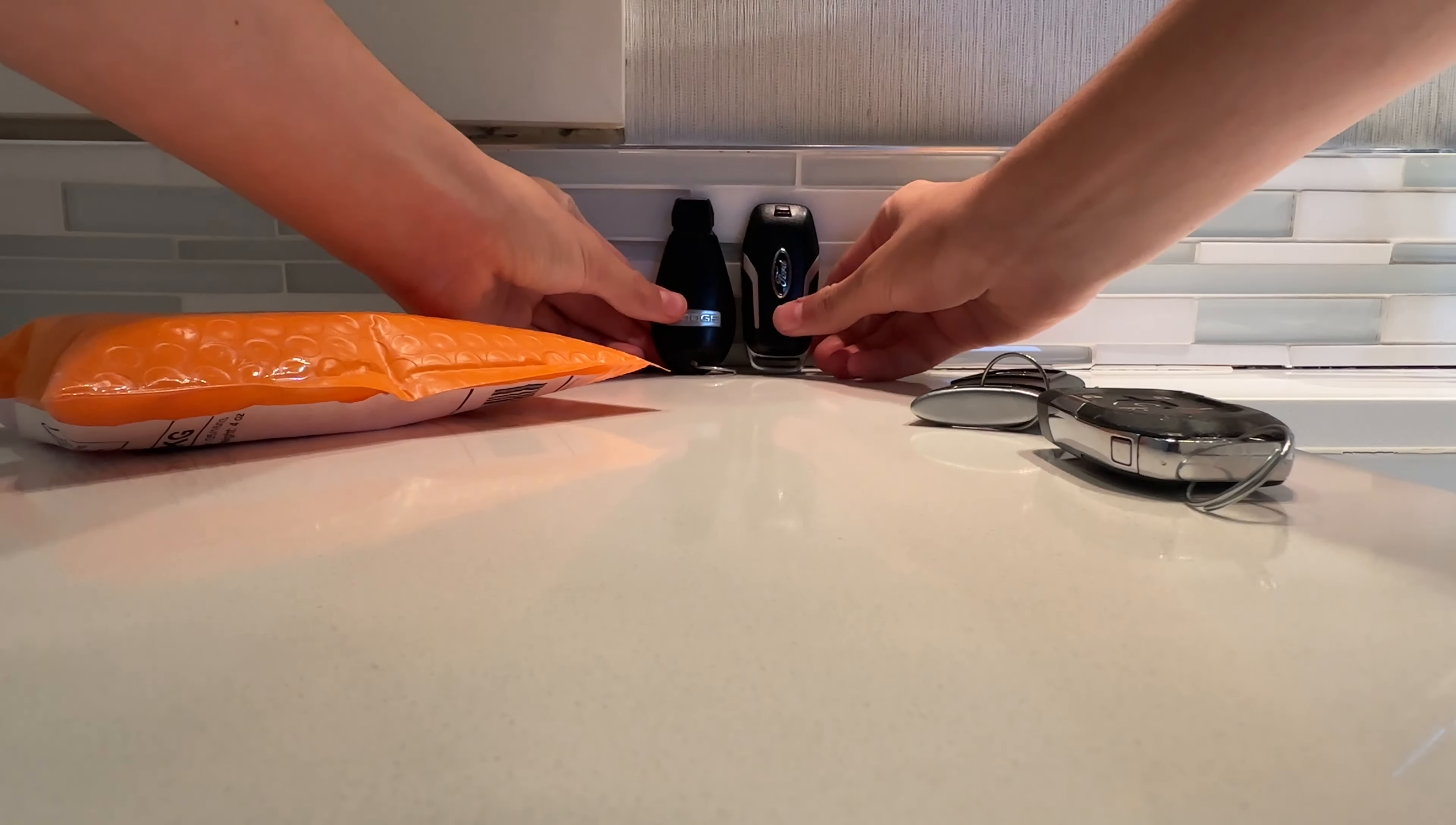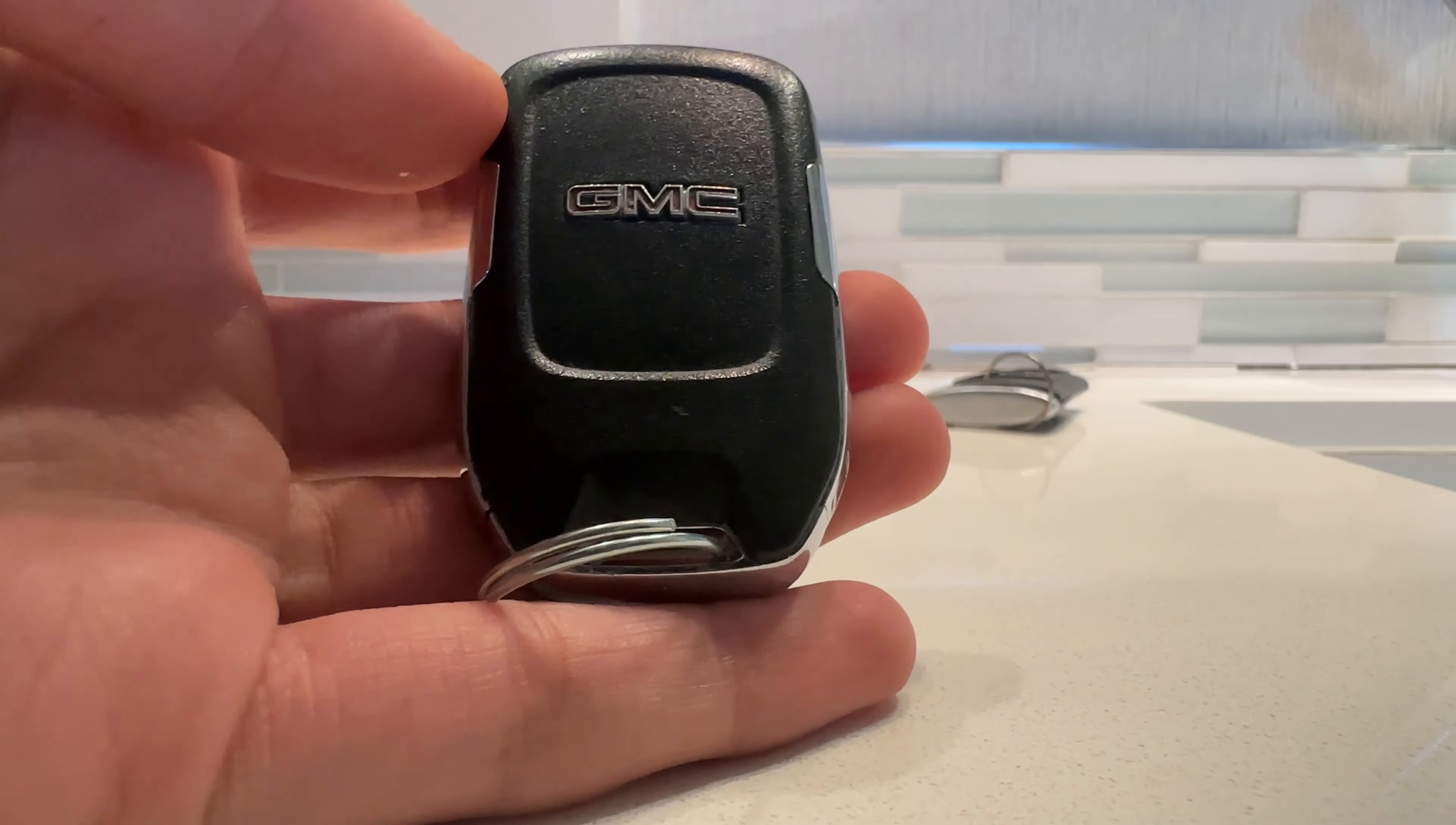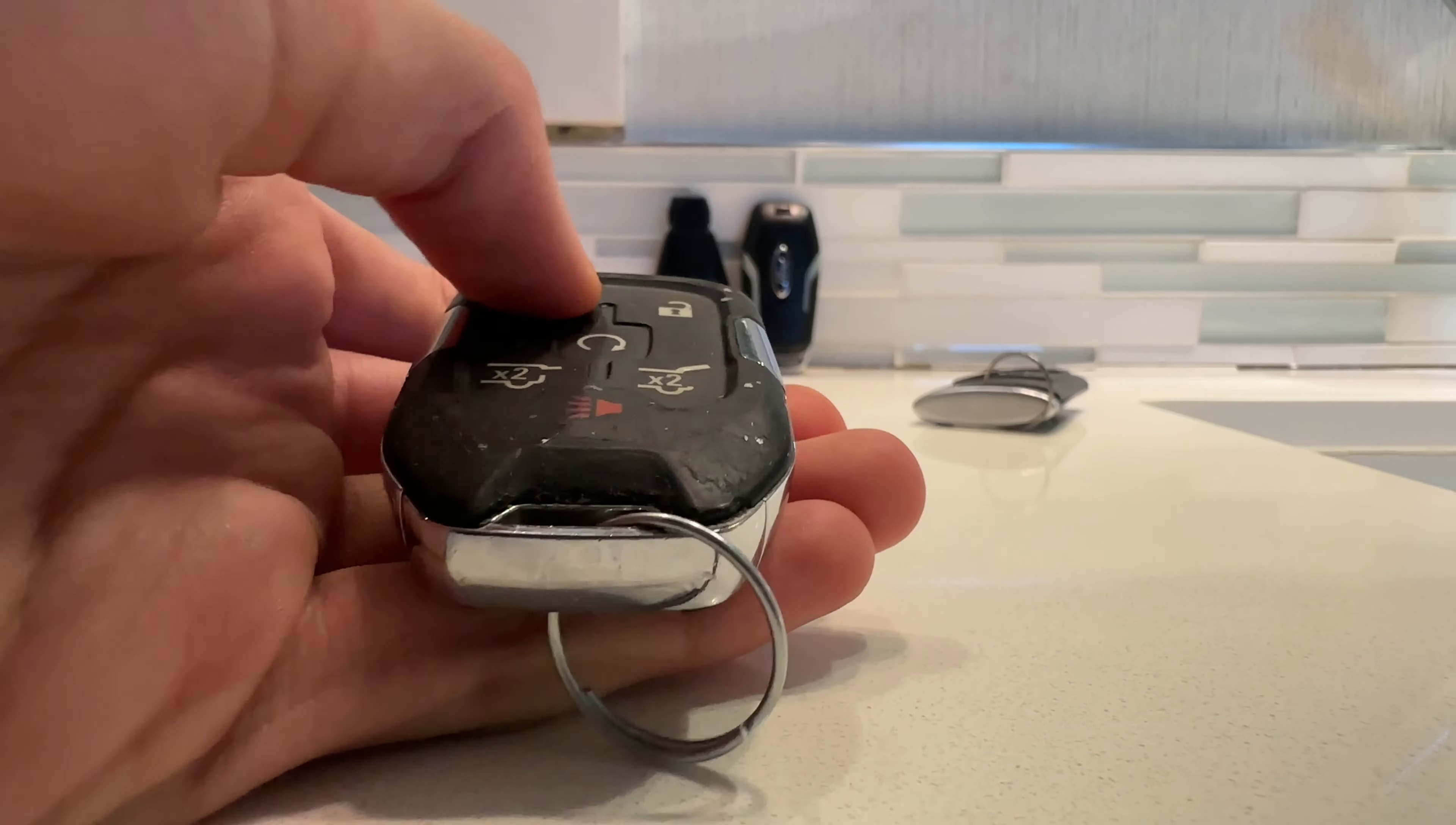Sorry, it's kind of hard to align them. This is for a 2015-2020 GMC Yukon XL. Denali, I think.